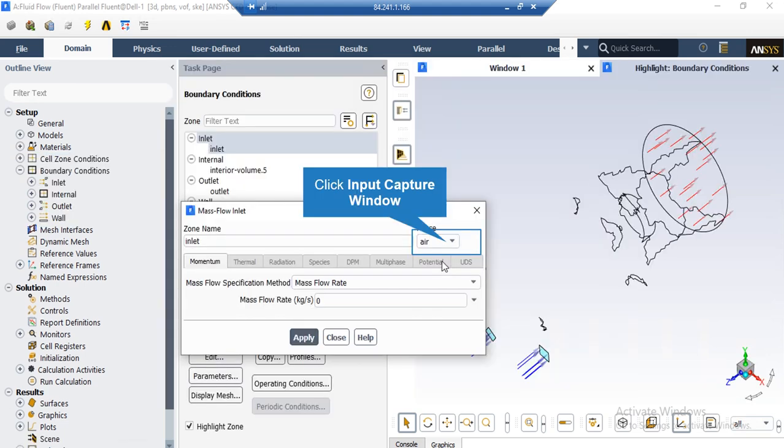For example, if you click and select the air phase, you can see the mass flow rate defined for this phase is equal to zero.